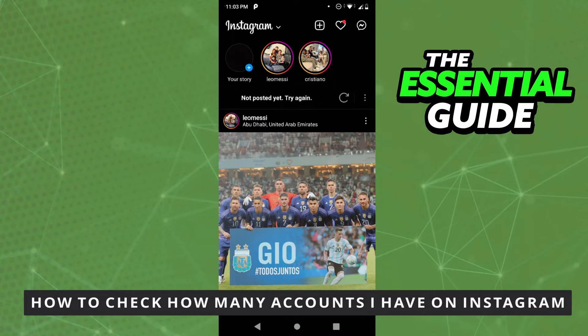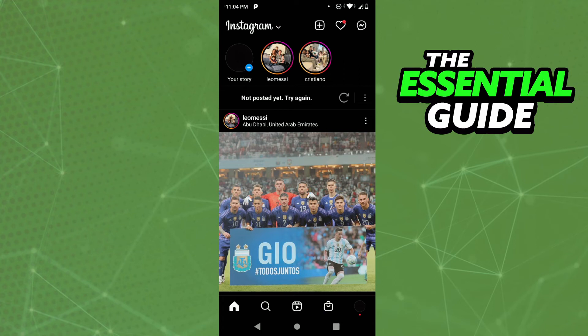The first thing you need to do, and this is very important, is to make sure your Instagram app on your cell phone is updated. This works for any device — Android, iPhone, or any other device — so don't worry about that.